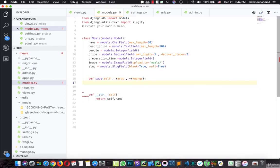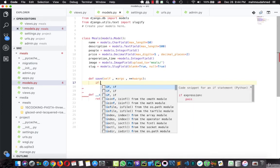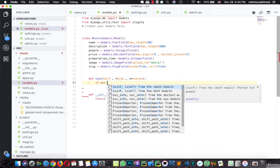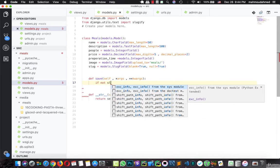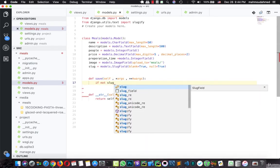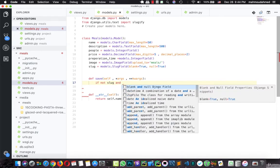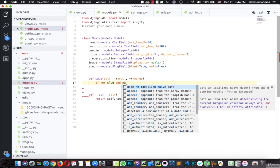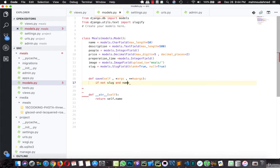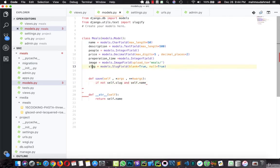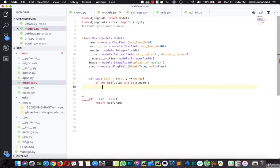And here, we need to type if not slug, if there is no slug and name. But we need to add self for them. If not self.slug and there is self.name, we need to create the slug from the name.